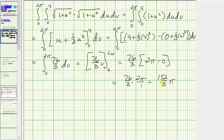One hundred fifty-two thirds pi is the exact value of the surface integral, or as a decimal approximation, approximately one hundred fifty-nine point one seven four zero.